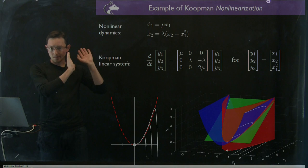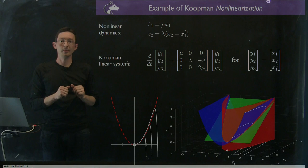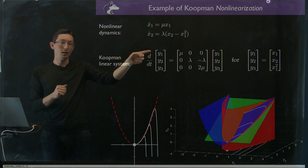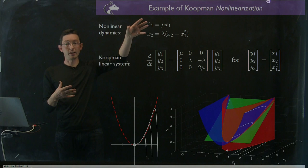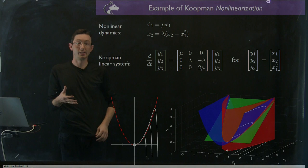So recall that in some cases if I have a nonlinear dynamical system, I can augment my state variables with some nonlinear observable functions of my state variables. So in this case it's y1 equals my first variable x1, y2 equals my second variable x2, and y3 equals x1 squared. And in some cases I can write my nonlinear dynamical system as a linear system in terms of these nonlinear observable functions of my state, which is really neat.